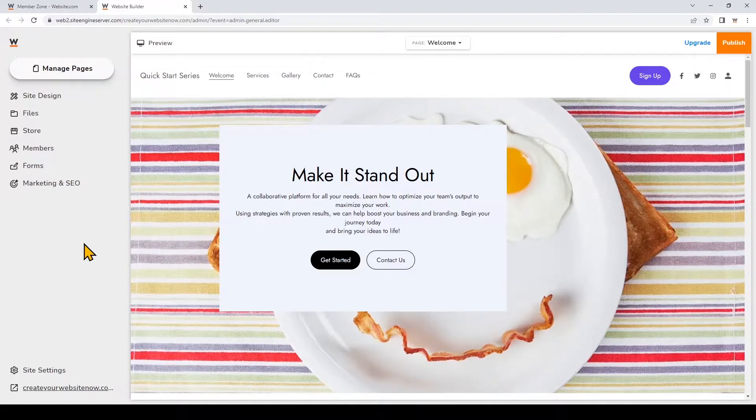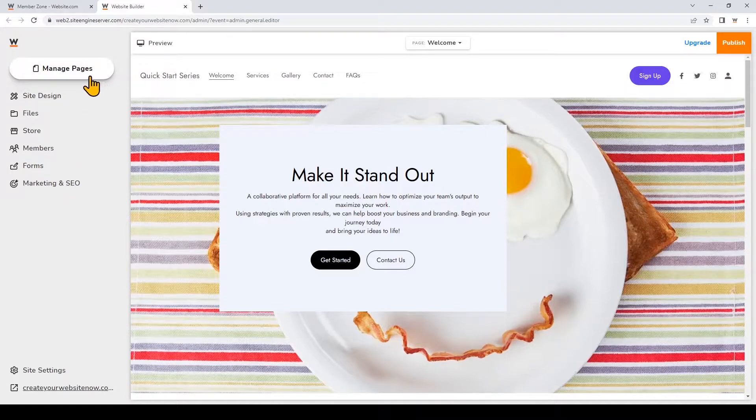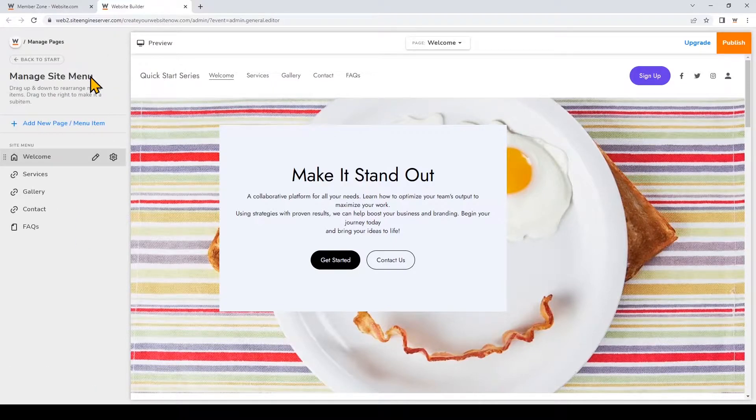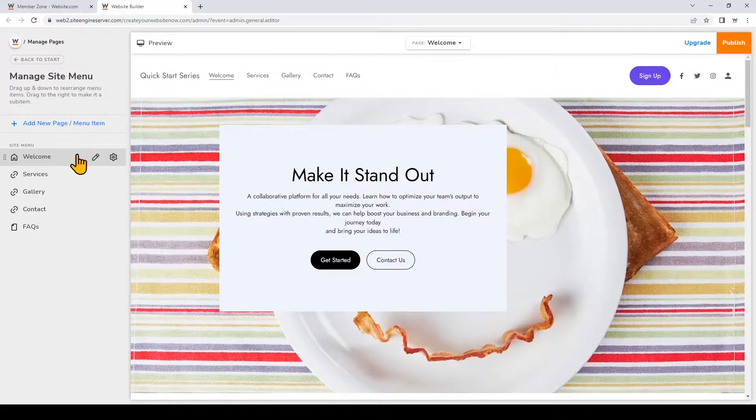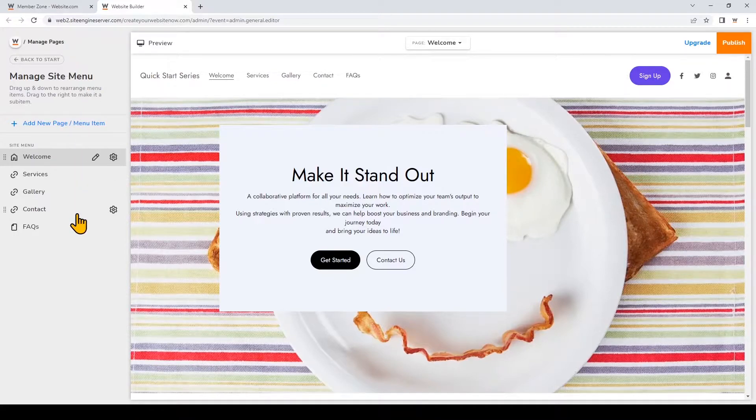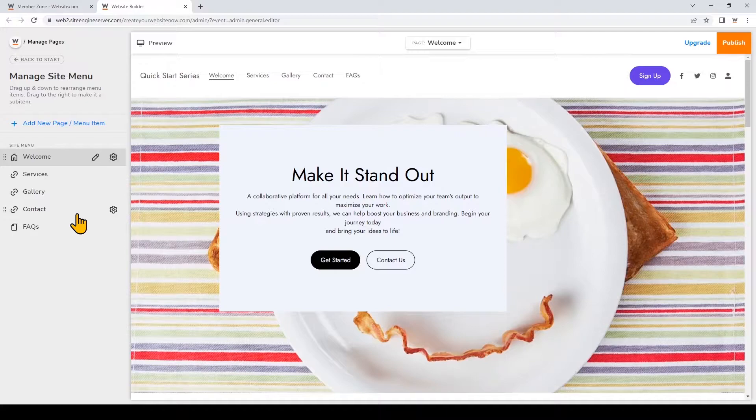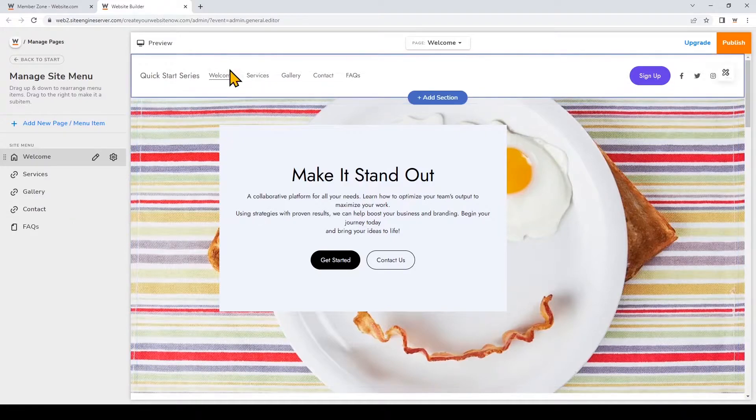So we're here on my website homepage and to make customizations for existing pages we can go over here to manage pages. You can click on this and you can see that I have my pages menu right here and this lists all of my pages and items in my website menu which is over here.